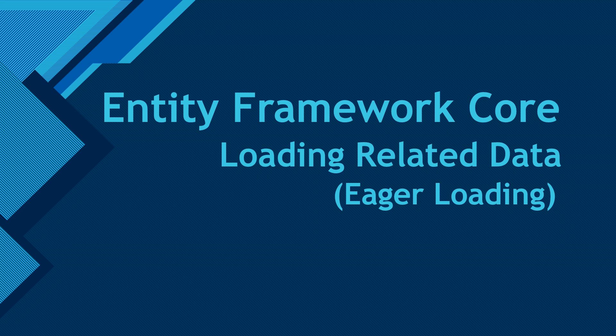There are three ways you can load data: one is eager loading, second is explicit loading, and the third is lazy loading.